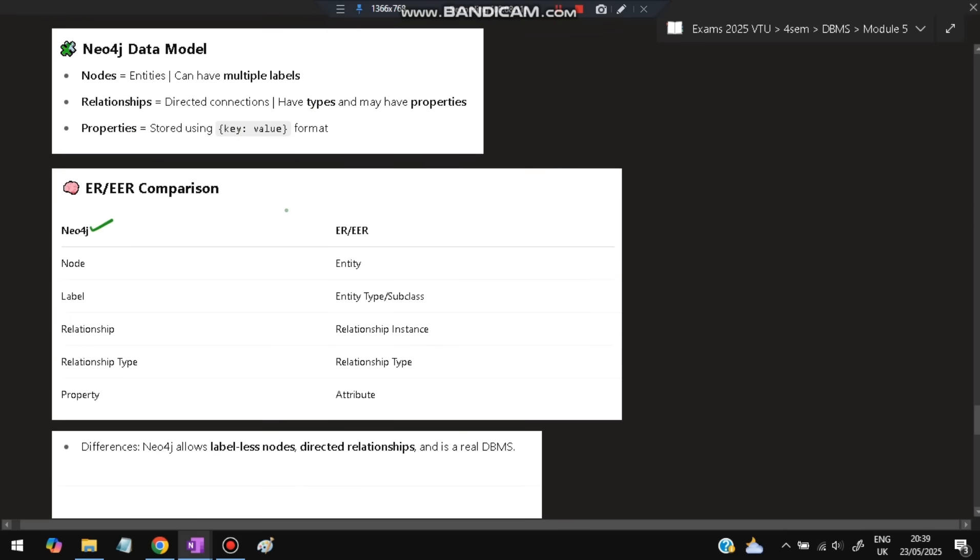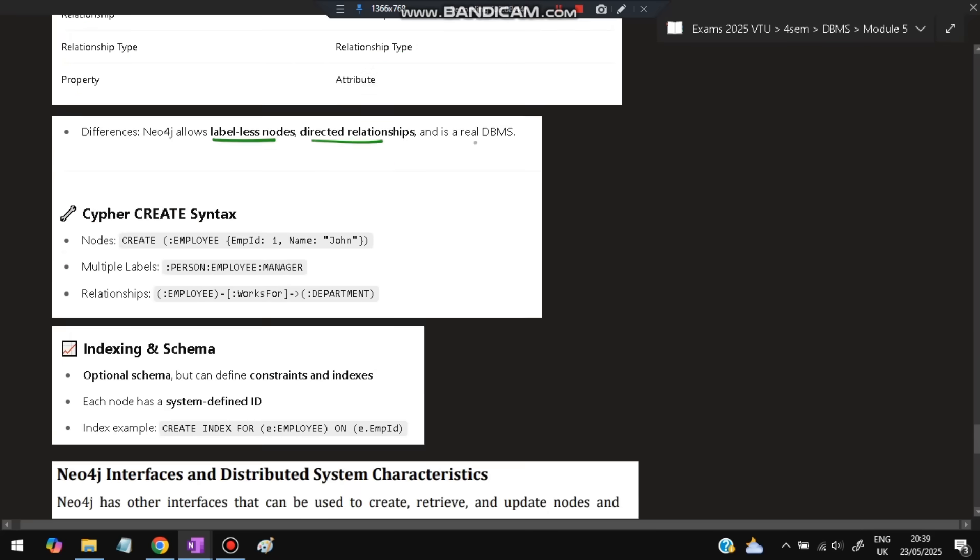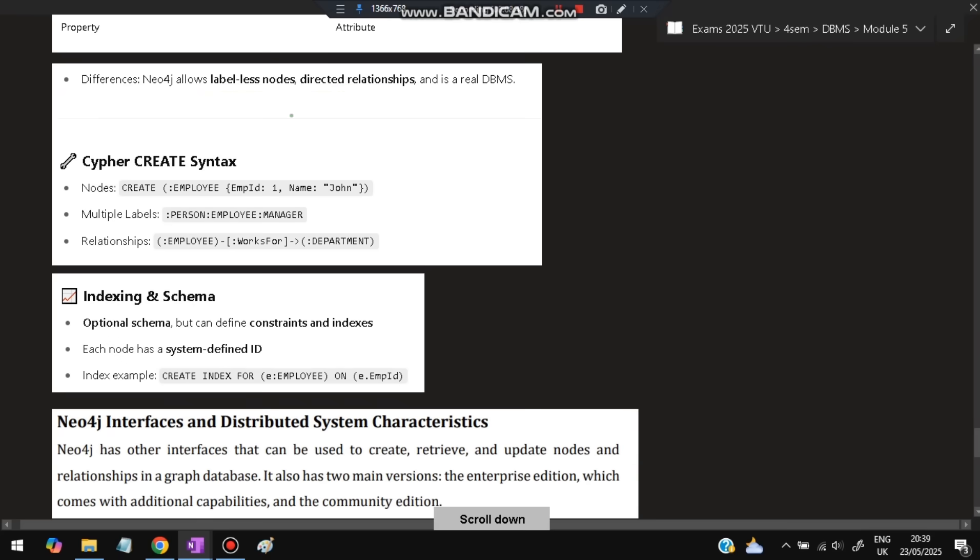In ER comparison, Neo4j node is called entity, label is entity type or subclass, relationship is relationship instance, type is type, and property is attribute. Neo4j implementation uses Cypher query language. To create: CREATE (employee:Employee {employee_id:1, name:'John'}). Multiple labels can be given: Person, Employer, Manager. Relationships are specified like: employee works for department. Indexing and schema: schema is optional, and index is created for the employee based on employee ID.